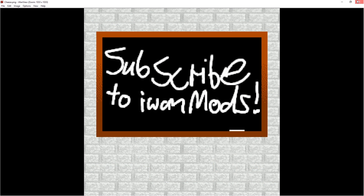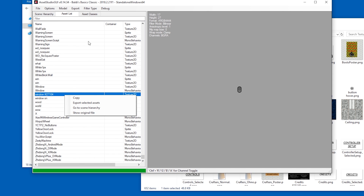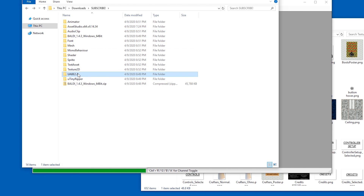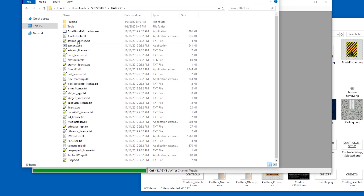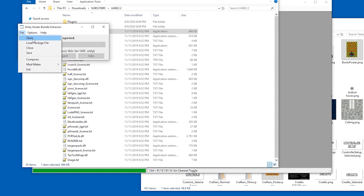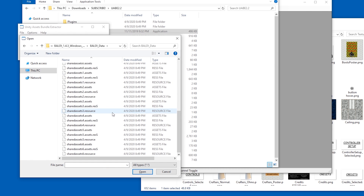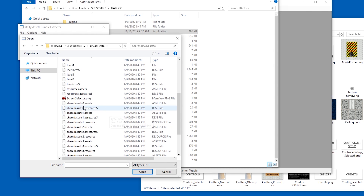Now to replace it, we cannot use Asset Studio. To replace it, we're gonna have to use UABE — U Asset Bundle Extractor. Let me open the correct file. In Baldi data, we're gonna have to find the correct shared assets file. We're gonna just go for shared assets, let's go for resources assets.